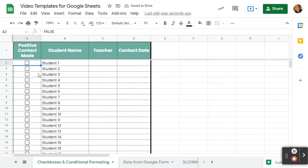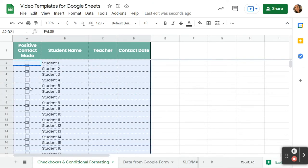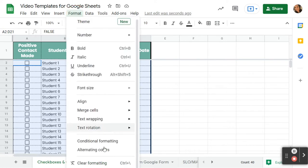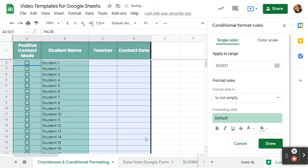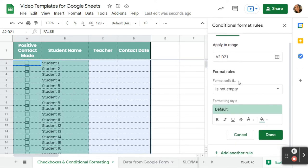The first thing we're going to do is highlight the data where we want that conditional formatting to apply. So I've highlighted my entire chart. I'm going to click Format and then Conditional Formatting. Now what I want this to do is highlight the row when I check the box. So we're going to come down here to Format Rules.